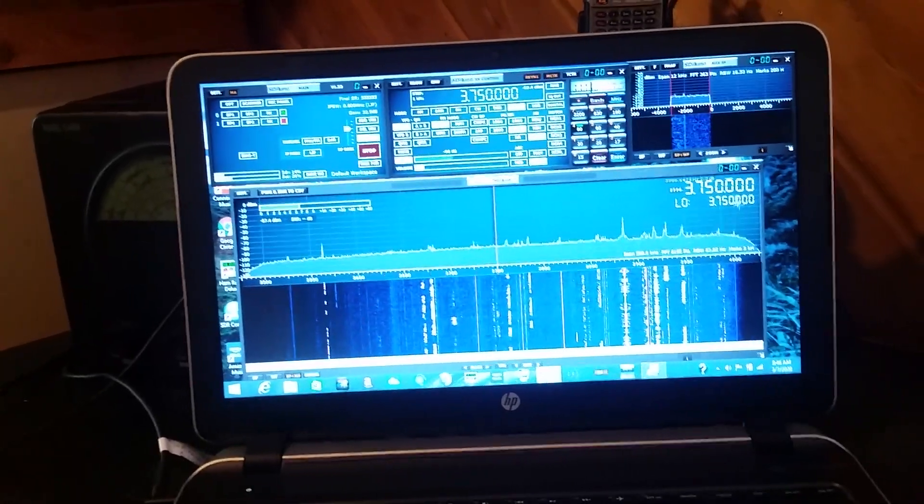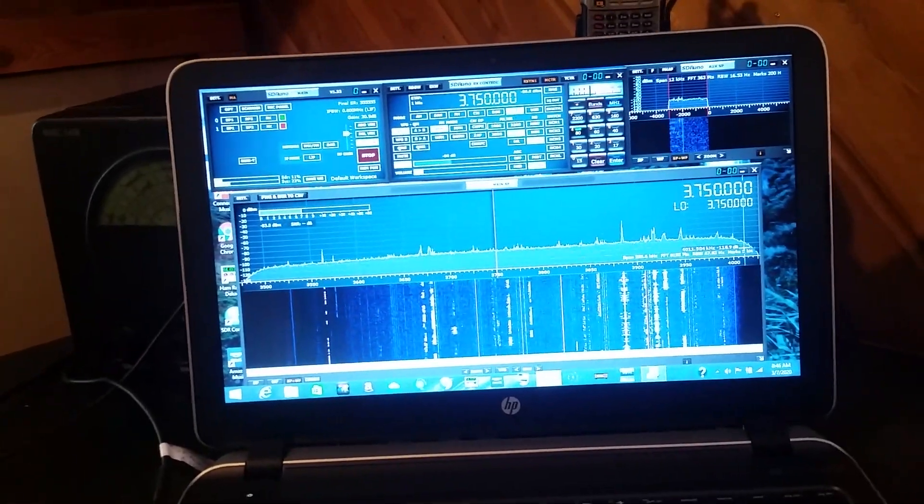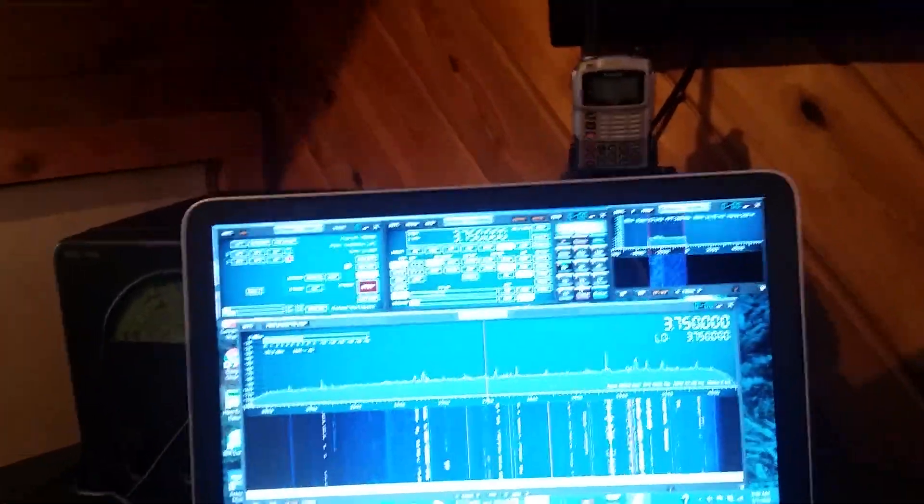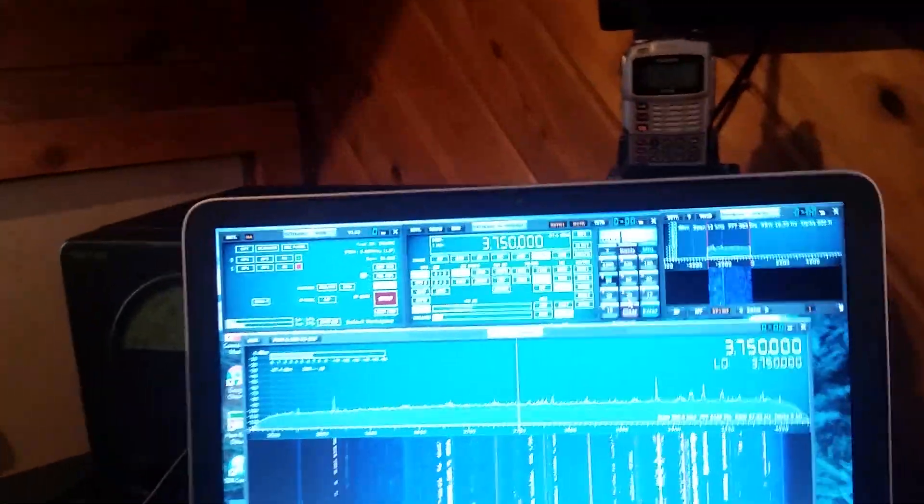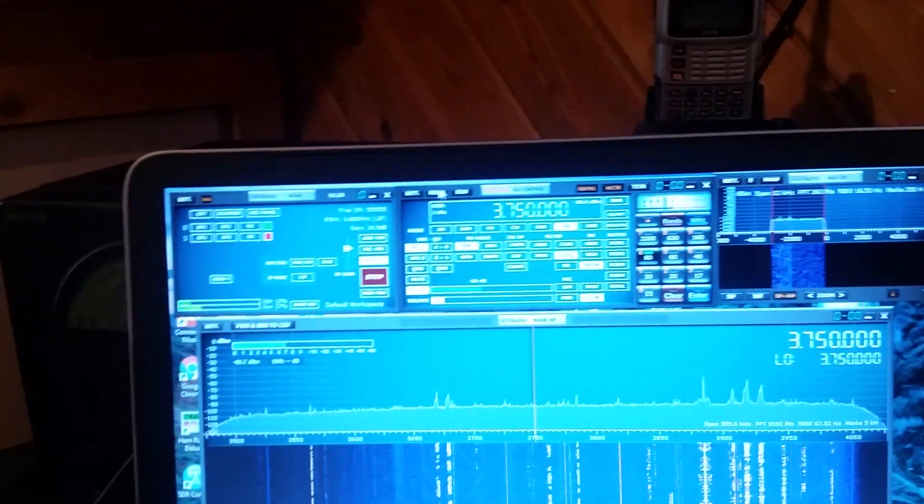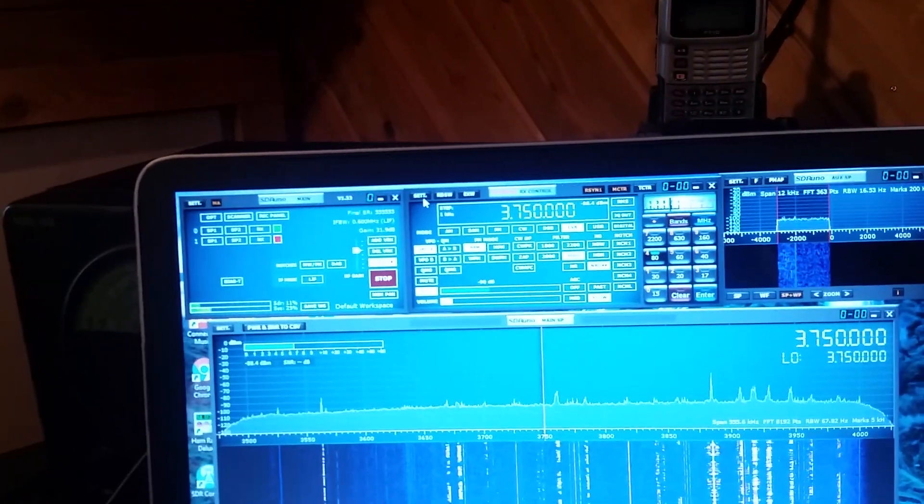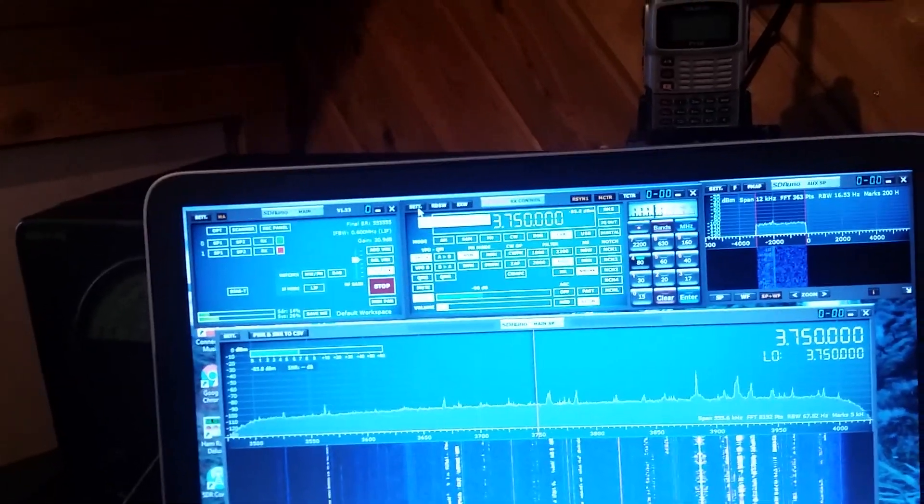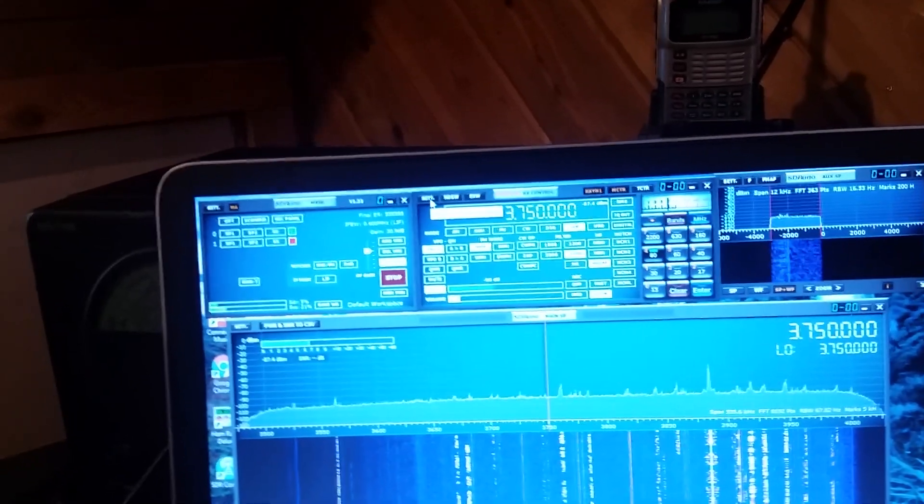Okay, what you want to do here is have SDR uno opened up and have your radio hooked up.